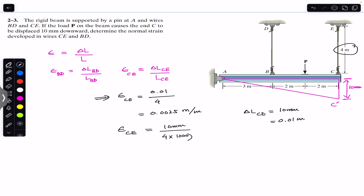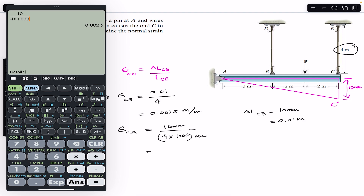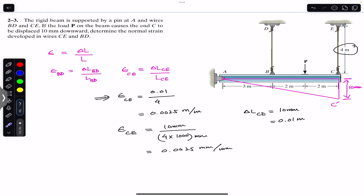So 4 multiplied by 1000 gives us the denominator in mm as well. This is 10 divided by 4000, which again gives us 0.0025 mm per mm. So this is the normal strain in wire CE expressed in mm per mm.